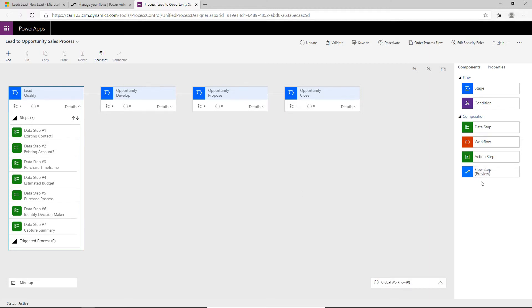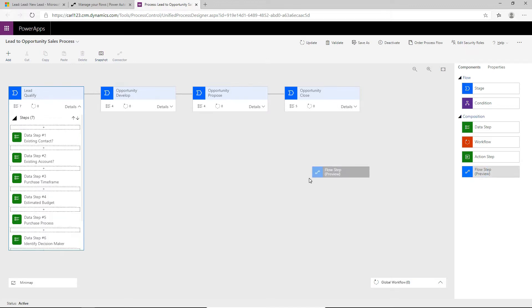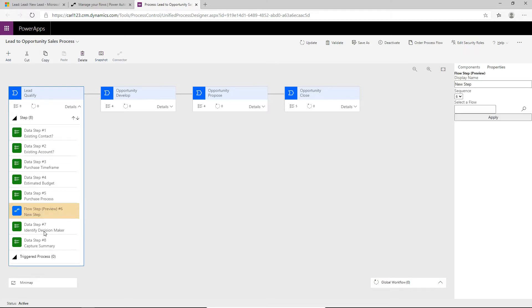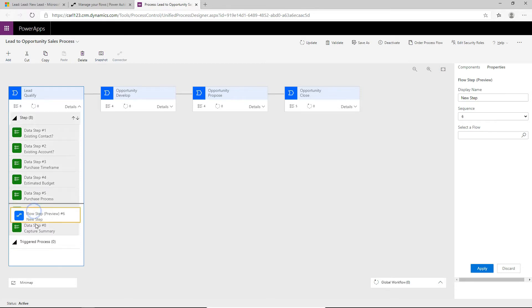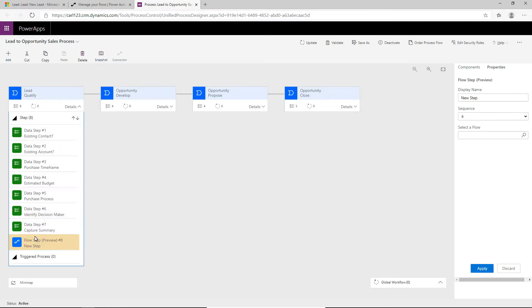So if we want to use this flow step, we can simply drag this into our stage and into the steps. So we can see here it's created a new step. You can move this around. We'll move this right to the end here of the steps. So it'll be the final step.